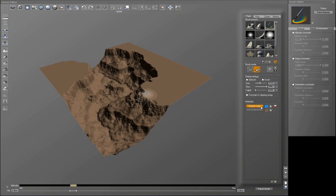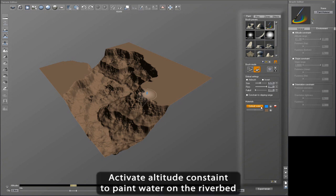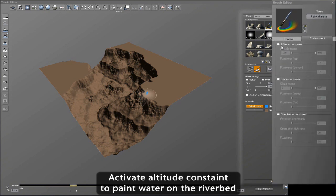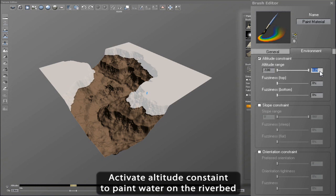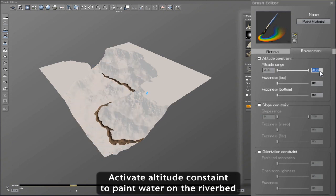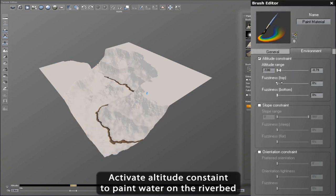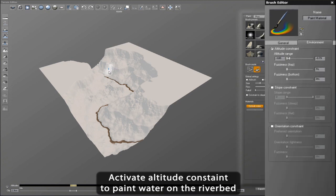Here we have our terrain in the Vue Terrain Editor. I'm now going to paint a river using the terrain altitude as an environmental mask. So I go to the Environmental tab on the Brush Editor and then set the altitude range for painting. You can see how the mask looks automatically when you enable and then set the range.